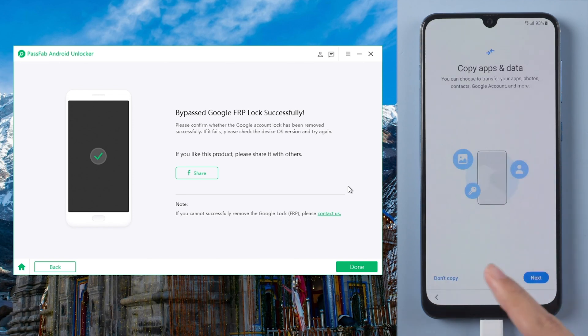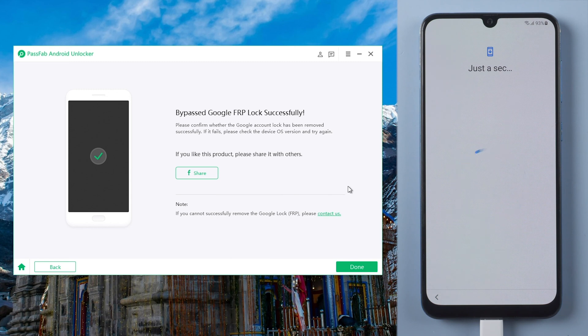After reset, you can set up your phone again without Google account password.